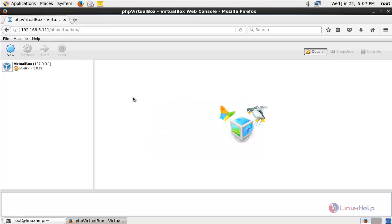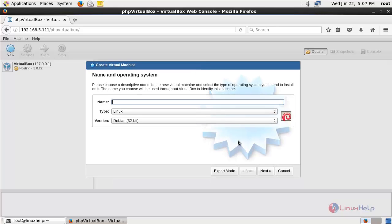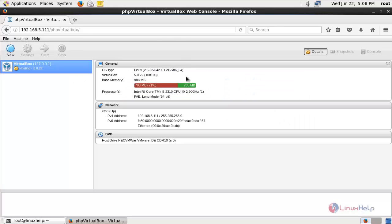Here you can see the VirtualBox console in your browser. From here you can access VirtualBox and create virtual machines by clicking the appropriate button. You can see information for the server where VirtualBox is installed. You can access it from your local machine or from any client. To allow clients to access VirtualBox via web browser, you need to allow the firewall for the Apache service.